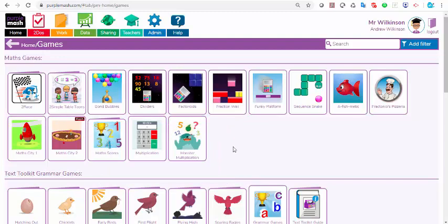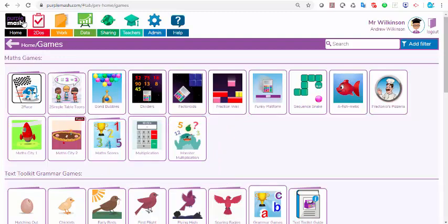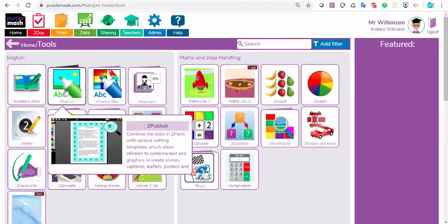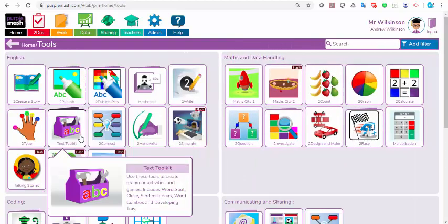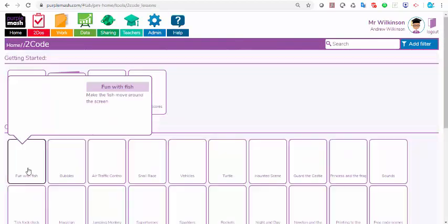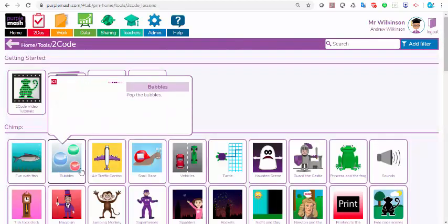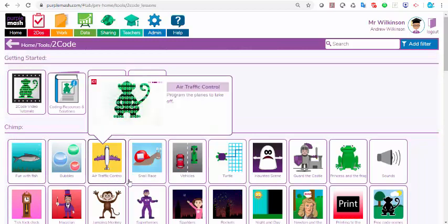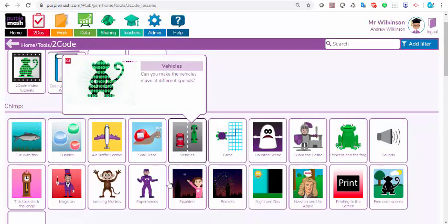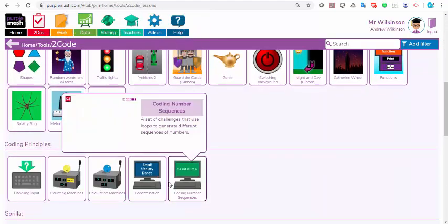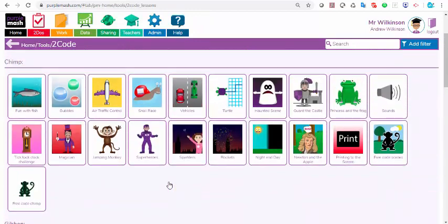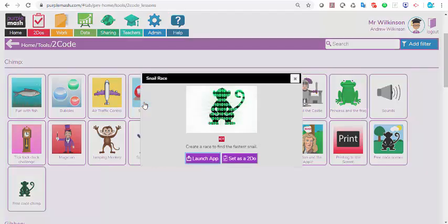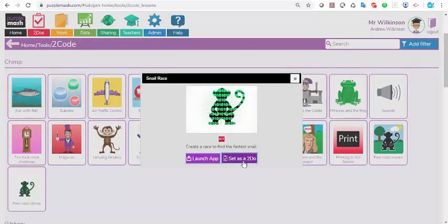If, however, I want to set a coding activity, I go back to the home screen here. I can click tools, I can scroll down to 2Code, and here I've got all the different coding activities in Chimp, Gibbon, and Gorilla. I decide that I want to give them snail race as an activity, so I click on snail race and I click set as a to-do.